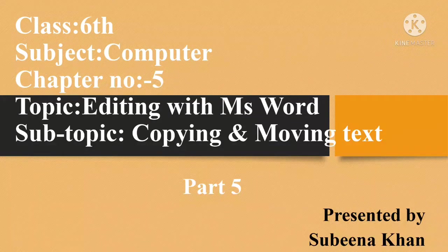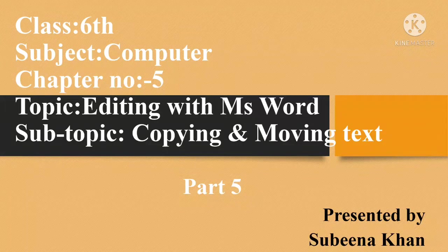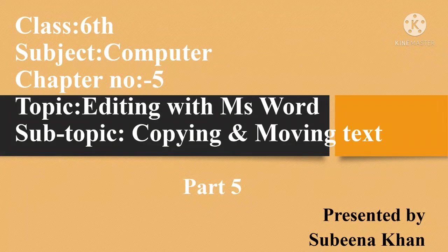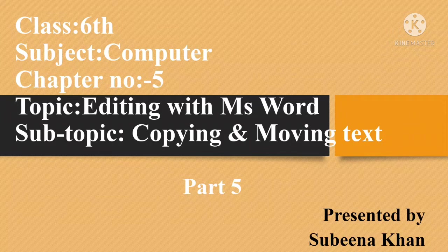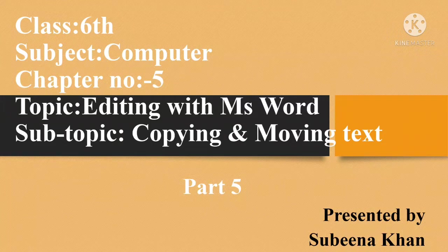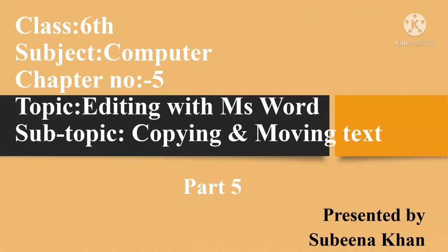Assalamu alaikum dear students. I hope you all are doing well. This is your computer class and we are reading chapter number 5, editing with MS Word, and today our topic will be copying and moving text. This is part 5 of the video.